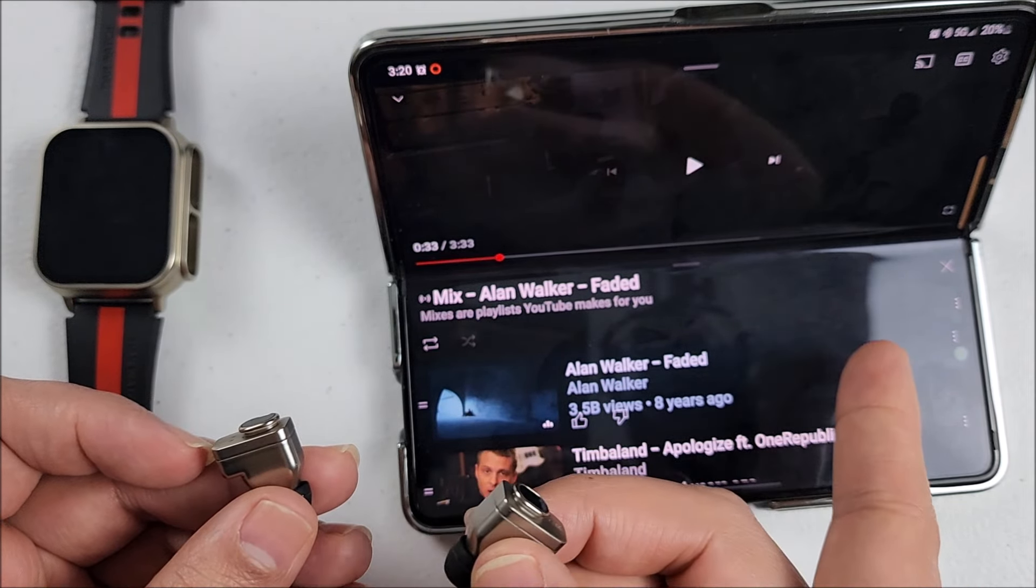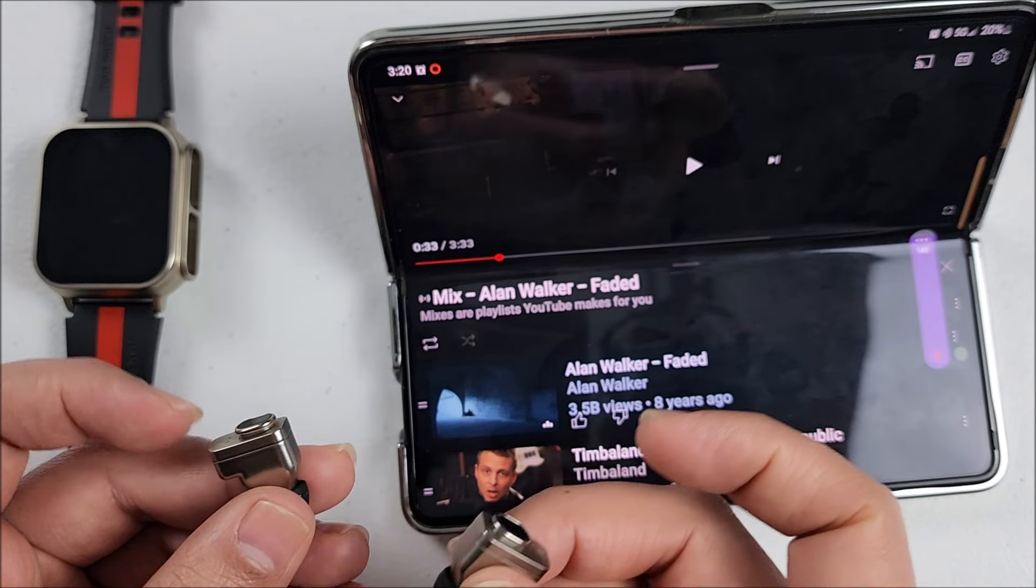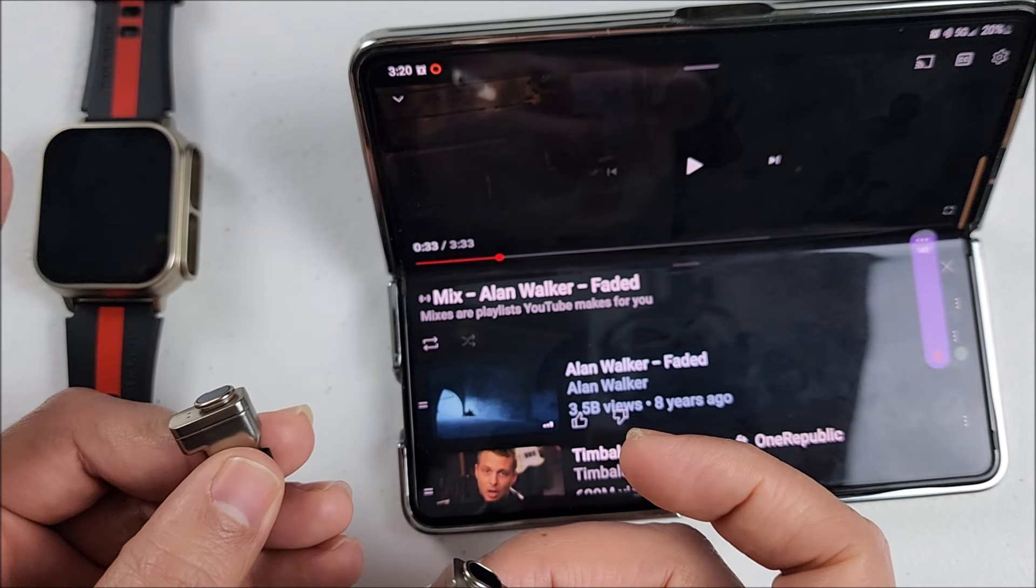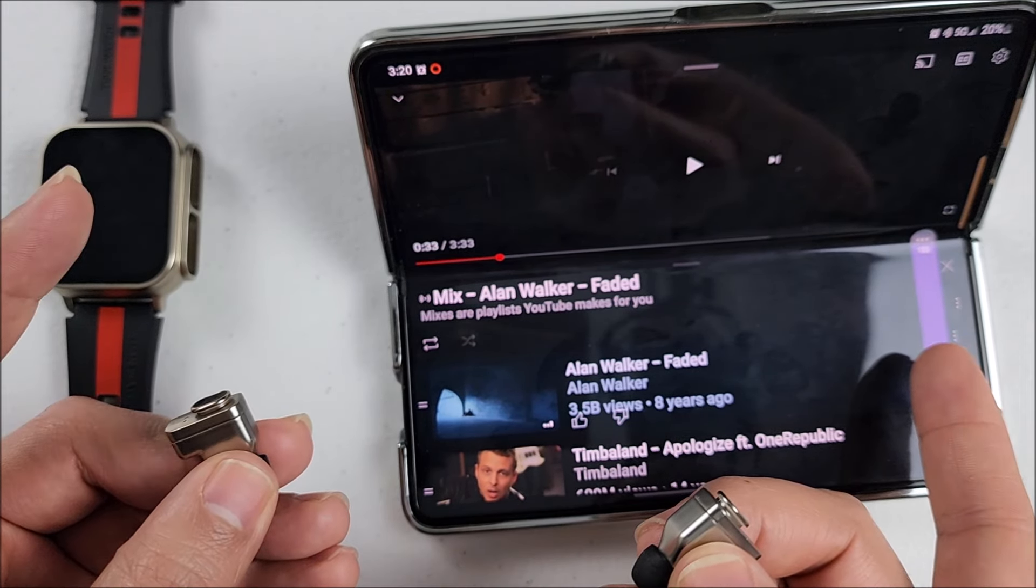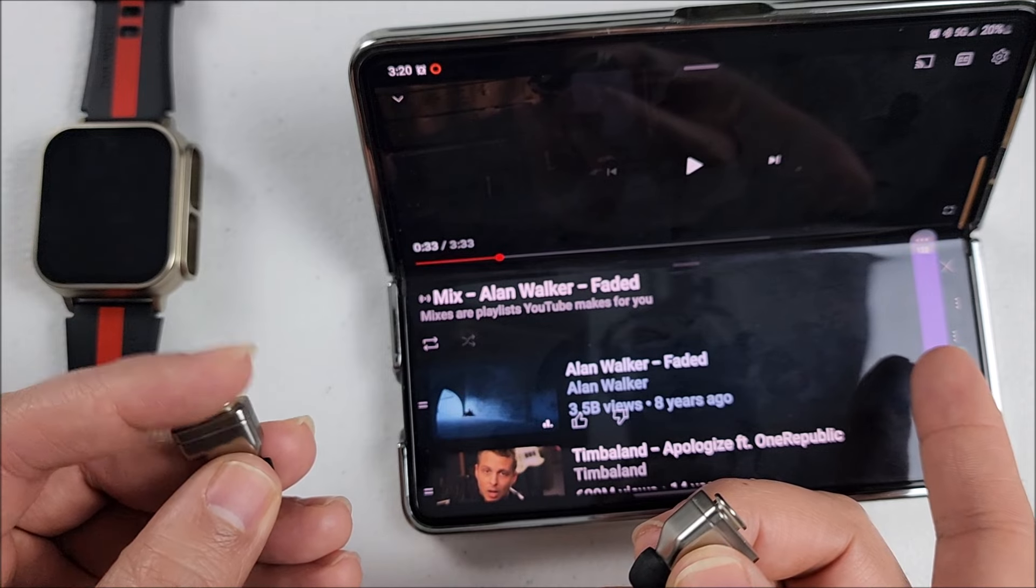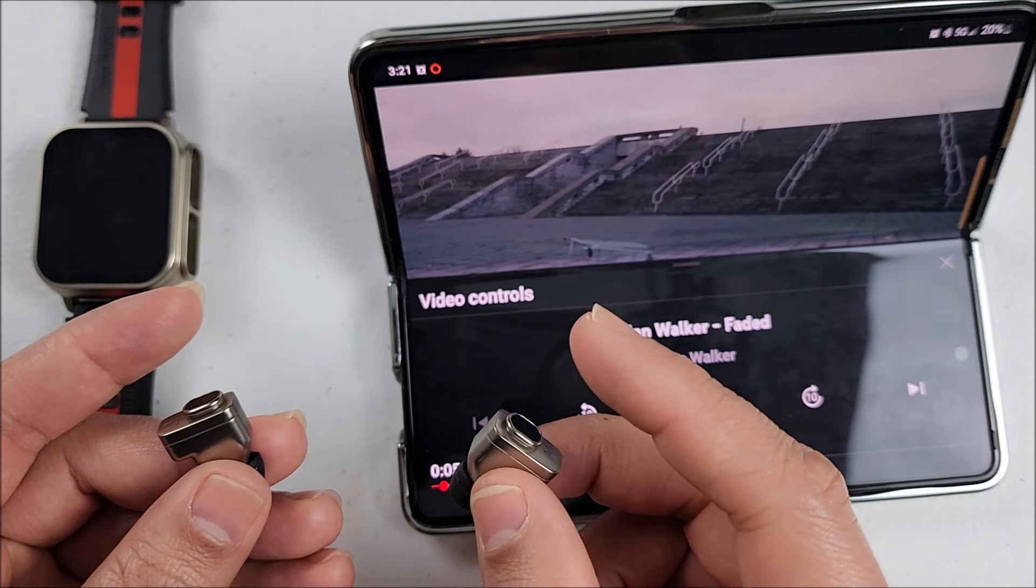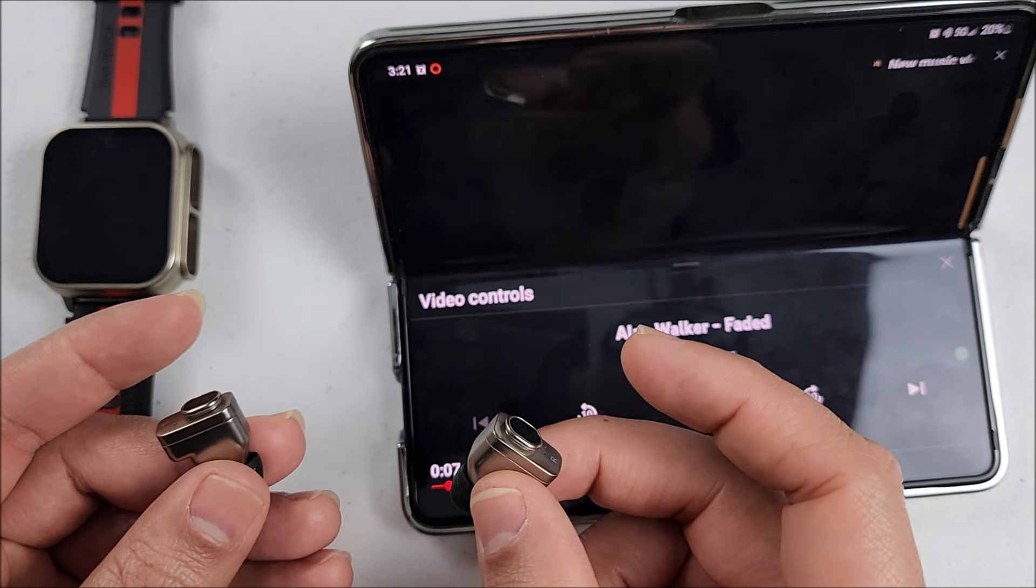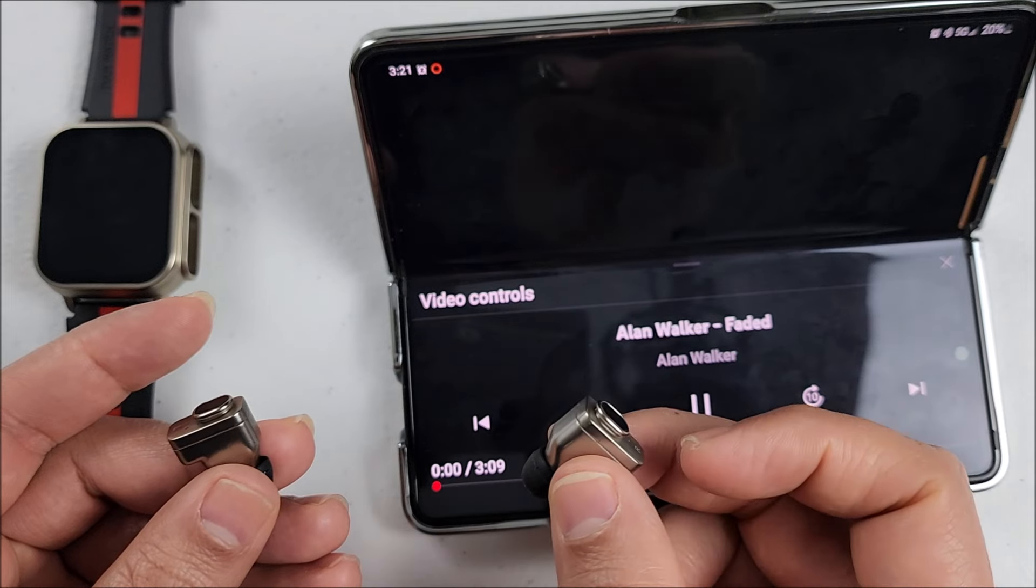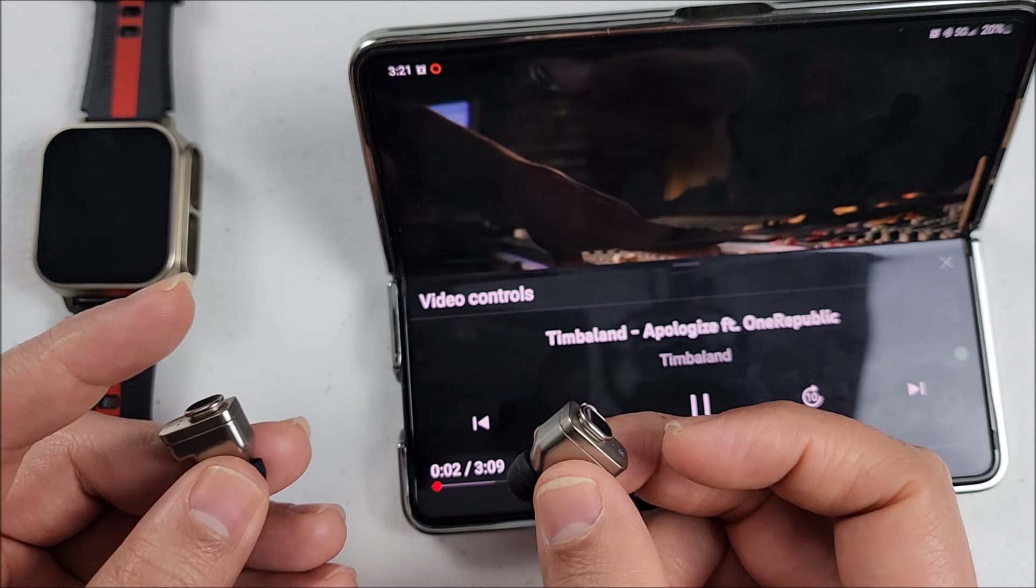One touch will increase the volume on the right. On the left will decrease it, just as you see it's doing it right now. If we touch on the right three times it will go forward on the music.